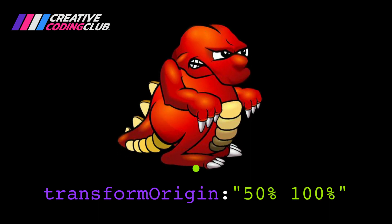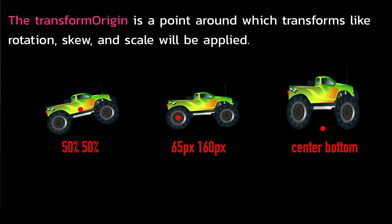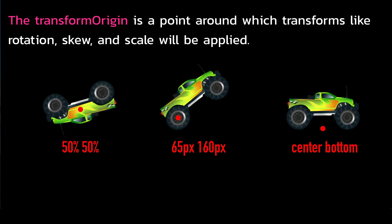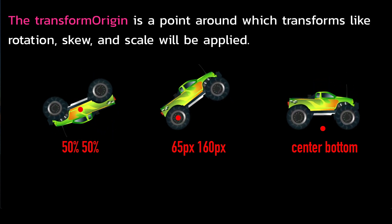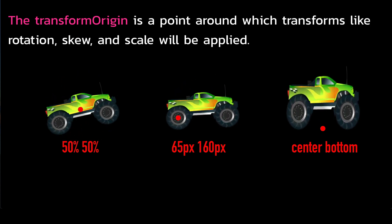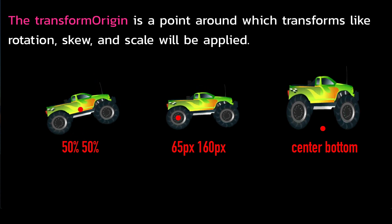Hey everybody, welcome to this lesson on Transform Origin. The transform origin is a point around which transforms like rotation, skew, and scale will be applied.